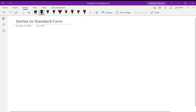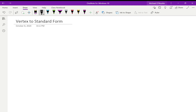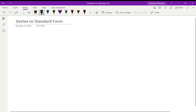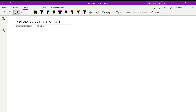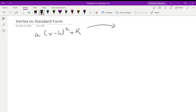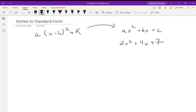We are going to work through going from vertex form to standard form. Vertex form is what we've worked through the last little bit. We're going to take it to standard form, which might look something like 2x squared plus 4x plus 7 — that's what we may have seen last year when we applied factoring.